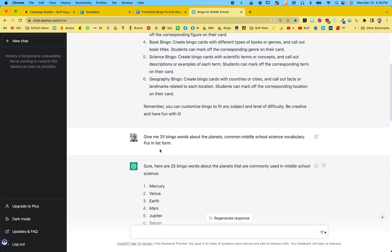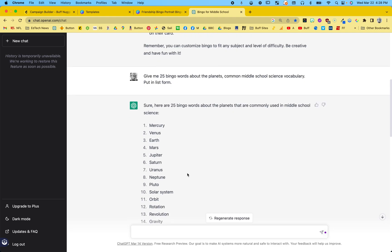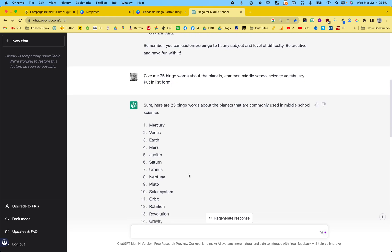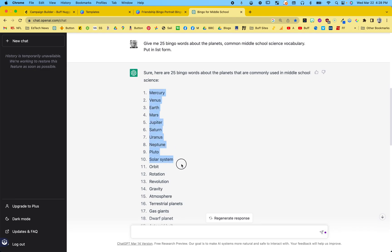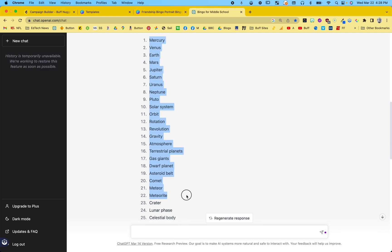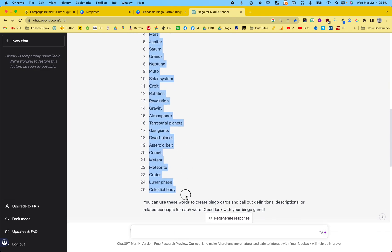I said, so give me 25 bingo words about planets, common middle school science vocabulary, put in list form. And I need it in list form so I can put it in this little system. So I copied that. Let me see, there we go. Copy those.